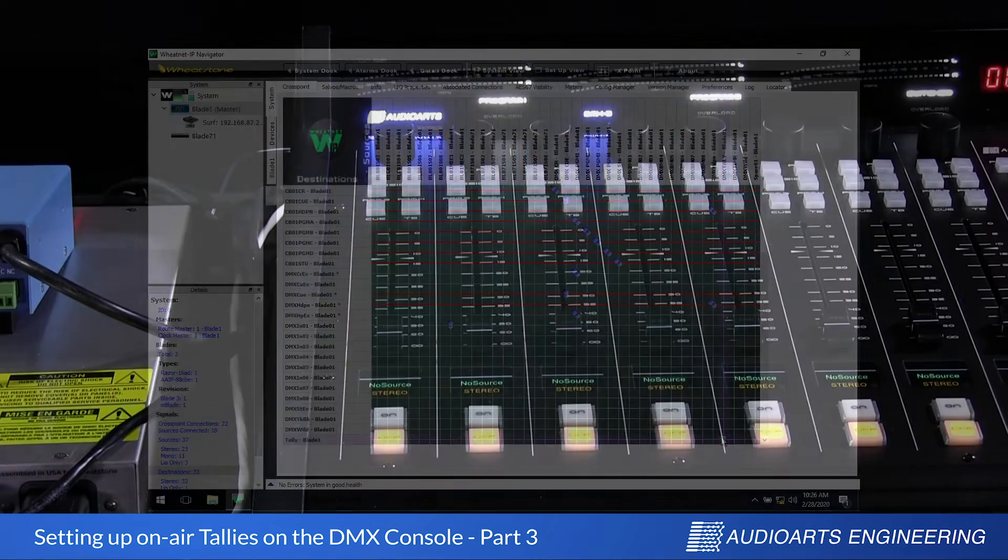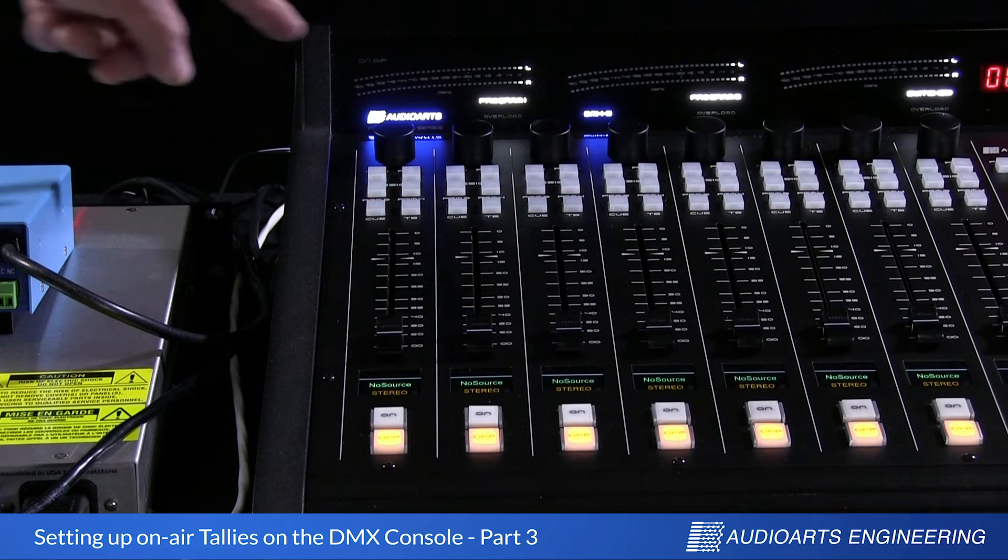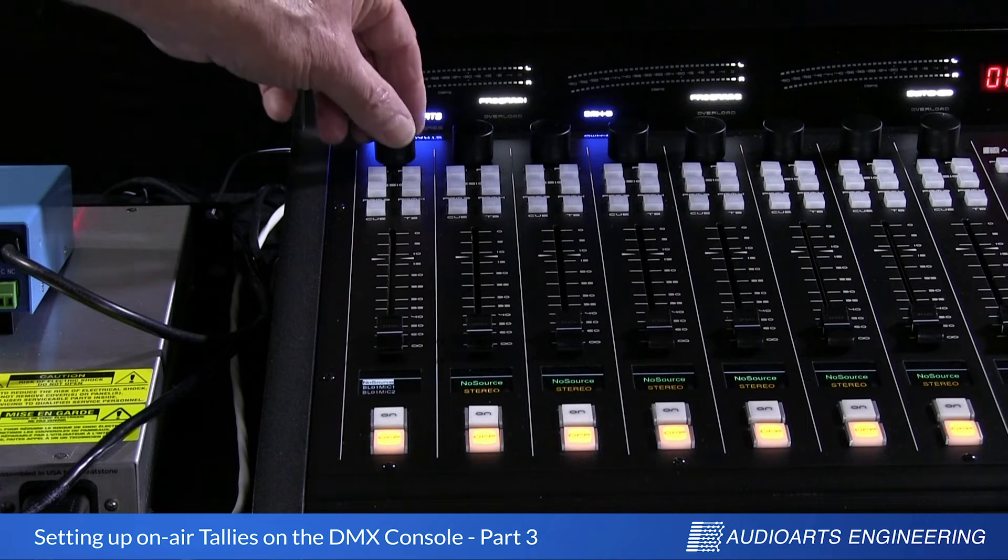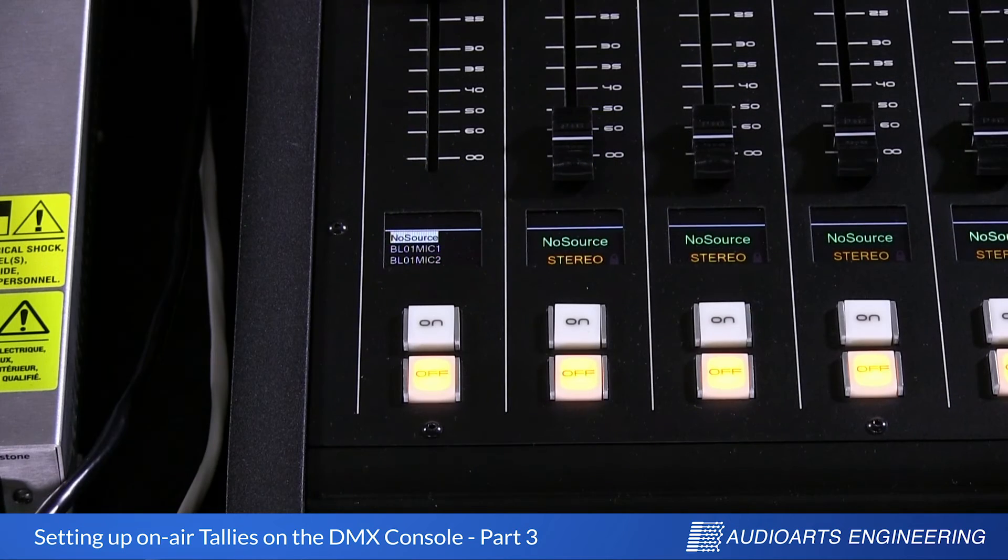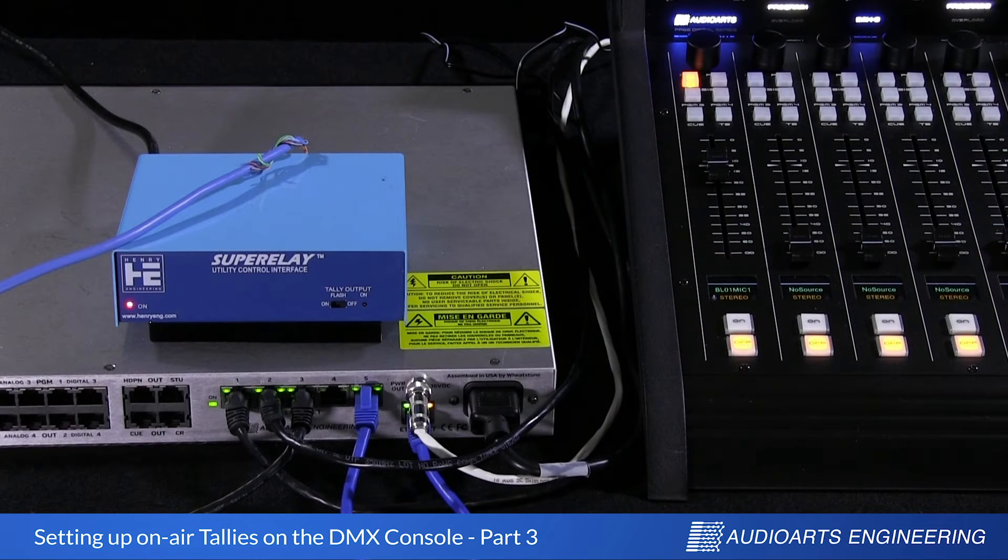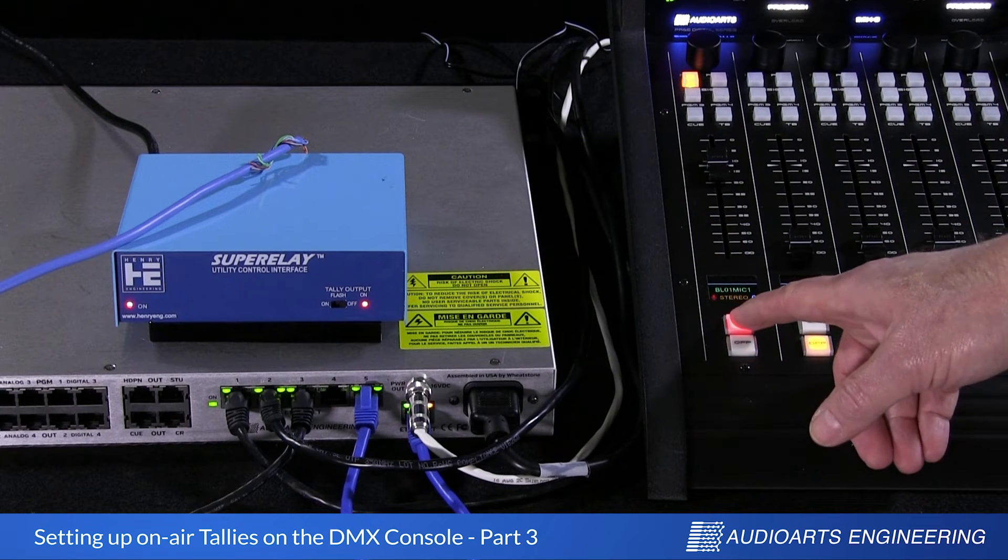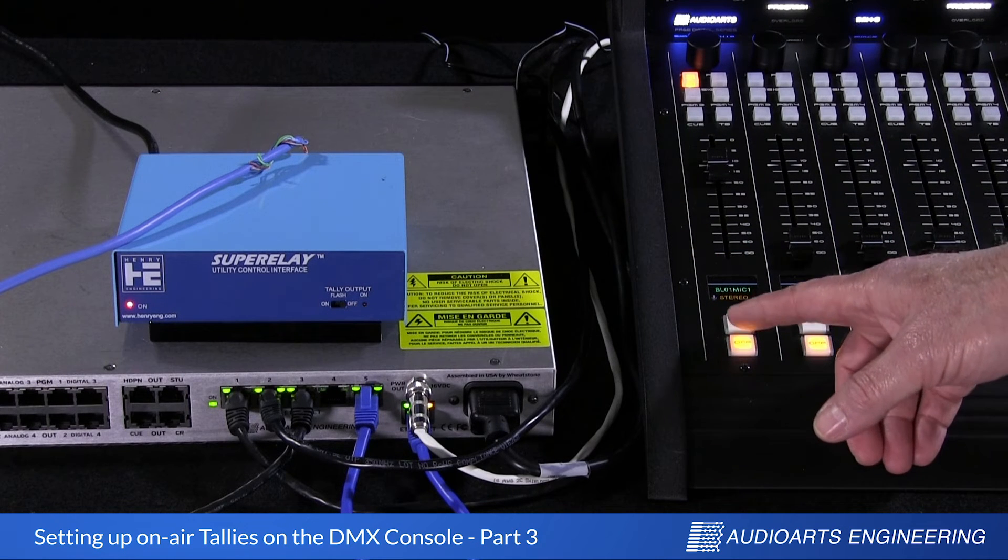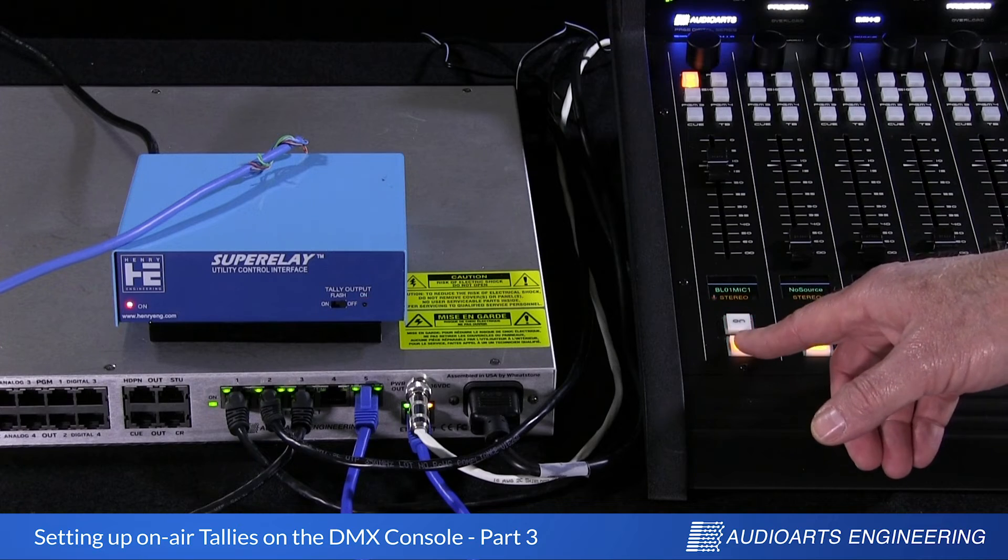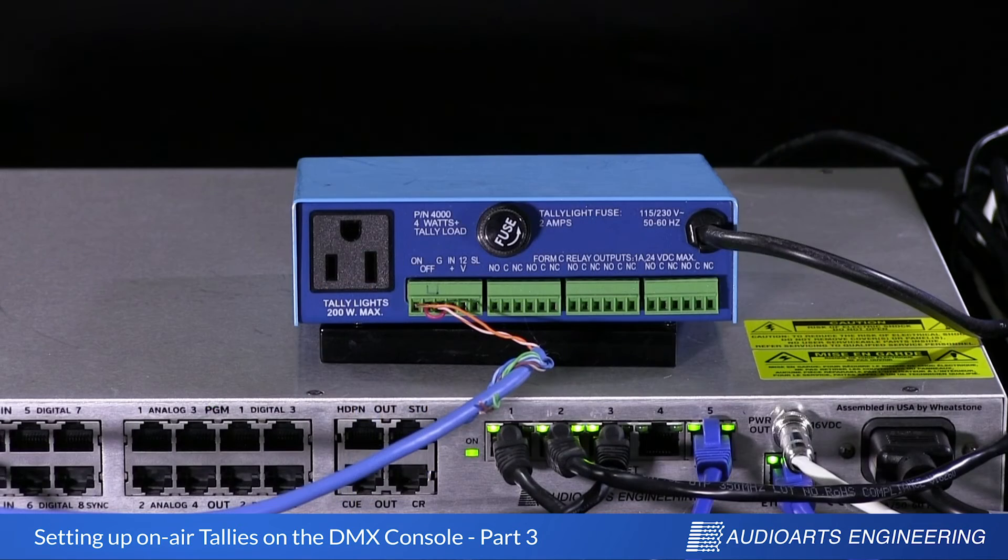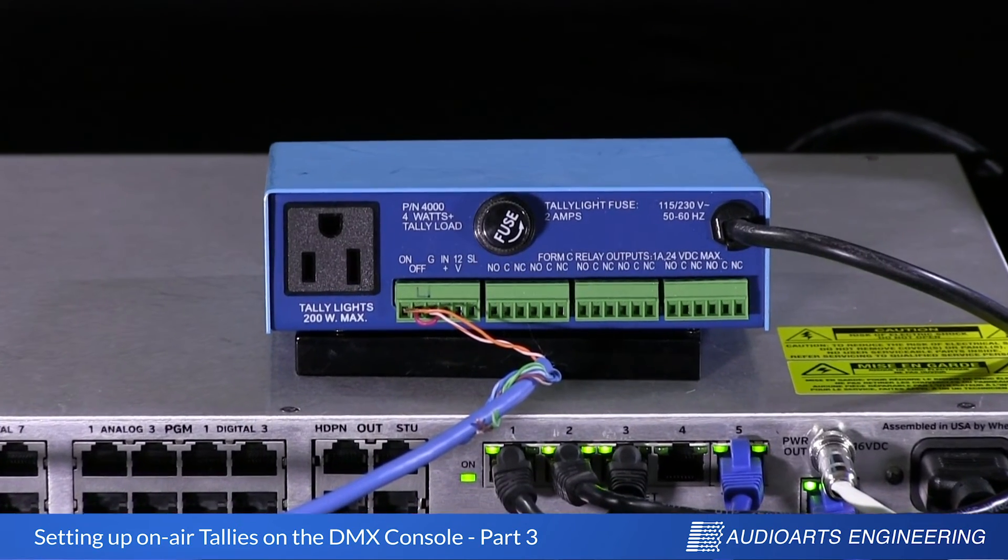Time for the moment of truth. Let's press the encoder at the top of the strip, and we'll rotate it and find the MIC1 source. Press it again to make the assignment. Turn the channel on and off a few times, and from the red LED on the front panel of the relay box, it appears that everything is working perfectly. Just plug in your tally light and you're ready to go.